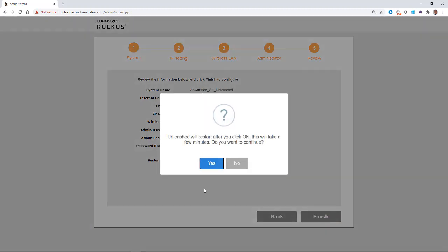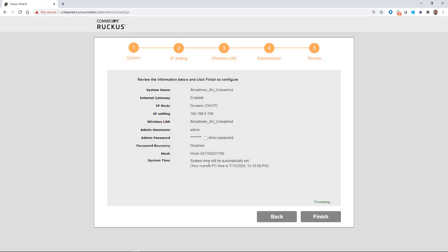And it'll say, Unleashed will restart after you click OK. And this will take a few minutes. Do you want to continue? So I'm going to click on yes.